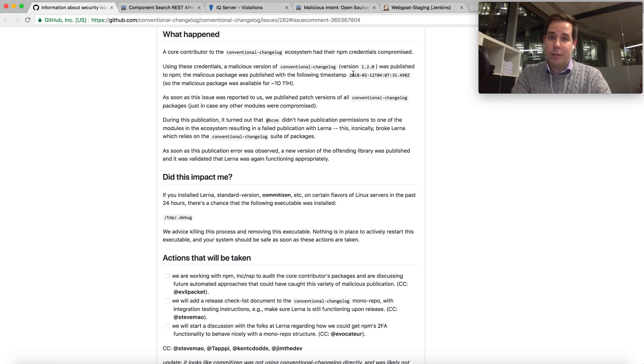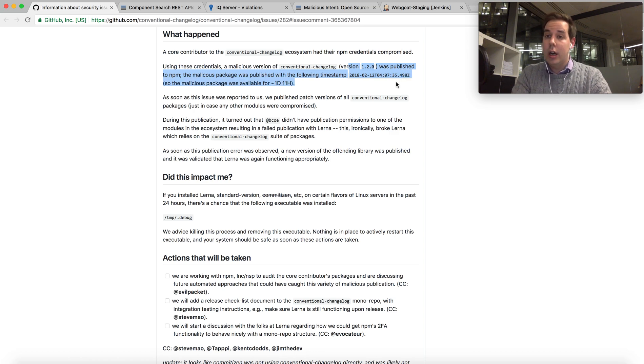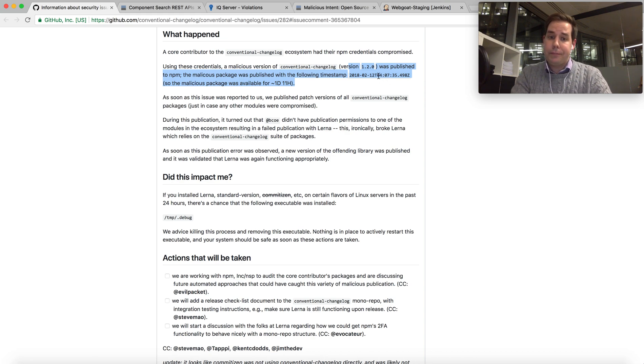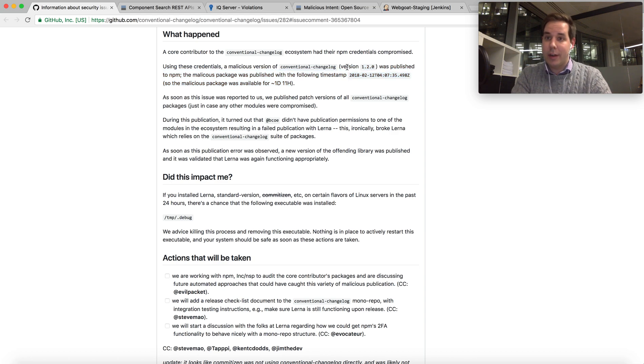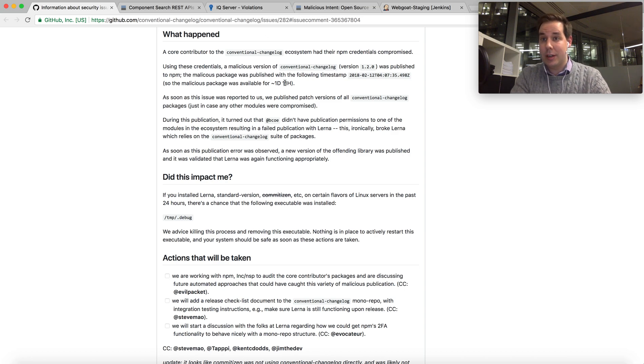Anyone who downloaded version 1.2.0 for about a day and a half or so downloaded a version of this component that contains some extra code. So we received some questions of how can I identify which applications that I've scanned with my Nexus Lifecycle have that particular bad component.